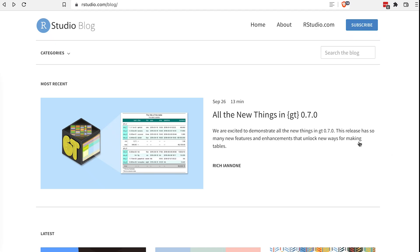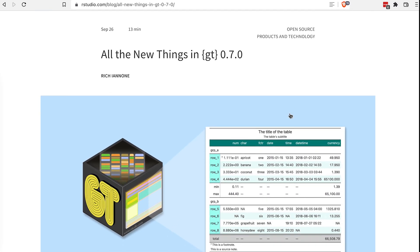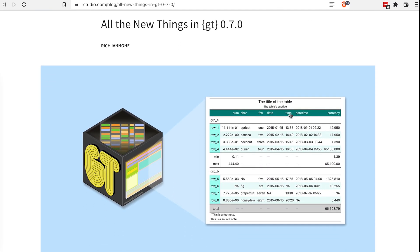Hey, this is Rich. I'm the maintainer of the GT package. 0.7 is out, so let's see what's actually in it.